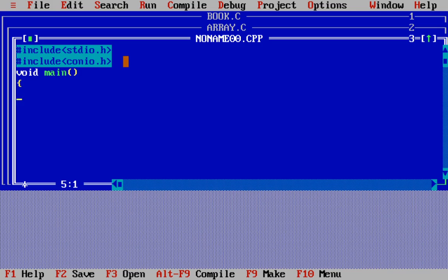Now let's take some variables. First is an integer array — I'm taking the array name xyz for this problem, and the maximum number of elements I'm taking here is 5.